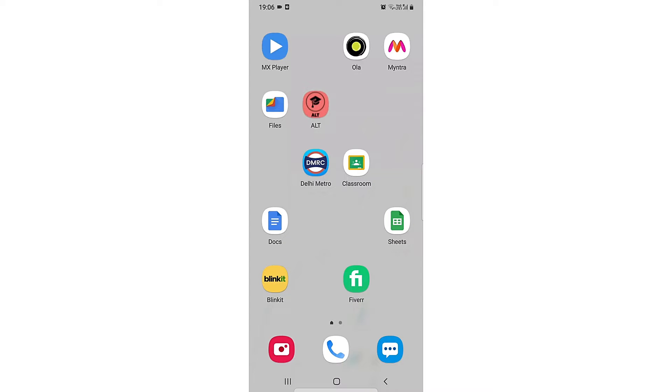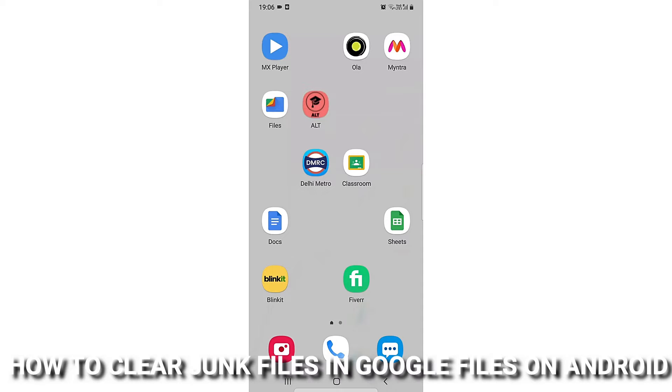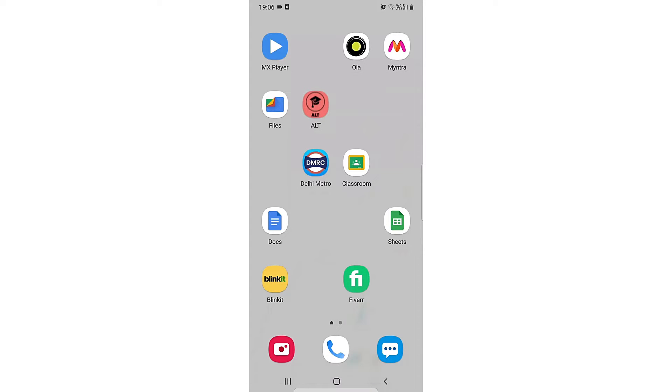Hi guys, welcome back to the channel. Today we're going to talk about how to clean junk files in Google Files.